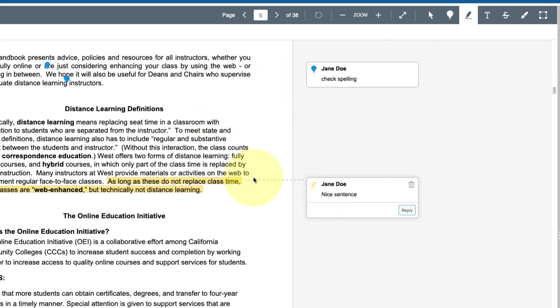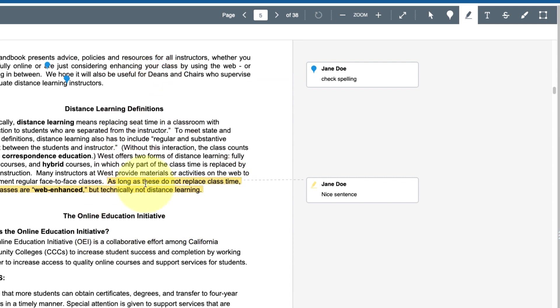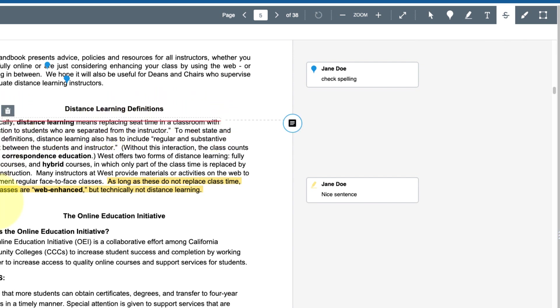I think you should play around with some of these tools. You can also delete them. Here's a strike through, so if they didn't need this area we could strike through it. So there's all kinds of cool tools that you can use and play with. For this assignment you don't have to do this, I just wanted to show you these options.